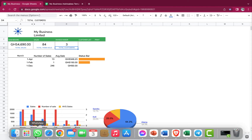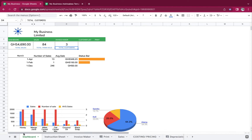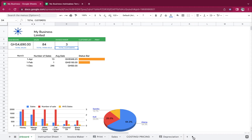If you have a file, you would see: dashboard, instruction sheet, invoice, print, sales, costing and pricing, depreciation, customer system, and then settings.